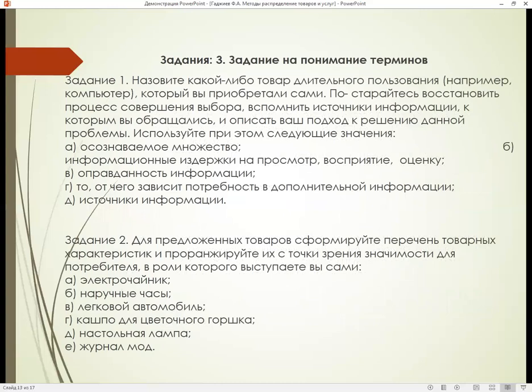А теперь, студенты, для вас задание на понимание термина. Назовите какой-либо товар длительного пользования, который вы приобретали сами. Постарайтесь восстановить процесс совершения выбора, вспомнить источники информации, к которым вы обращались, и описать ваш подход к решению данной проблемы. Это было первое задание.